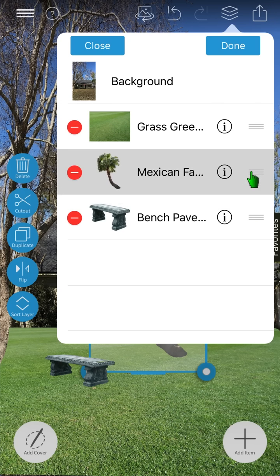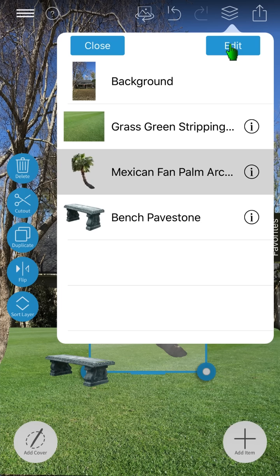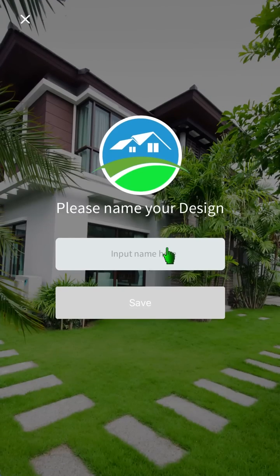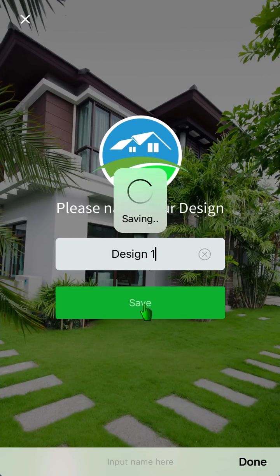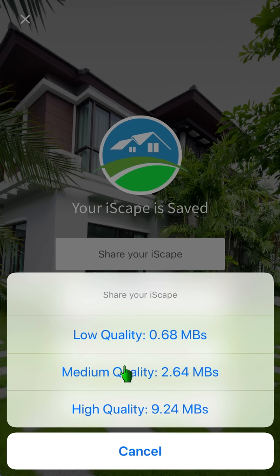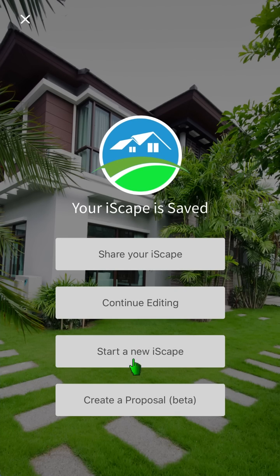The layer list allows you to view and manage all of the layers in your design. Within the layer list, you can view the image's description, as well as delete and rearrange the order of the layers. The save and share button allows you to save your work and share it via text, email, or post it to a social media site. Pro users can generate a proposal from their design. We hope you all enjoy using Icecape. Thanks for taking the time to watch.